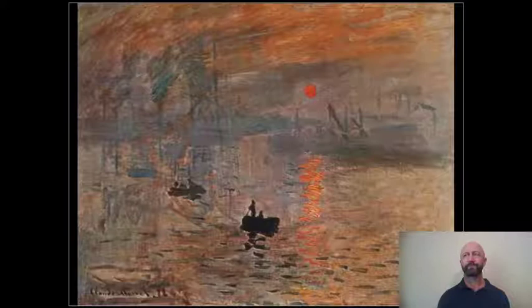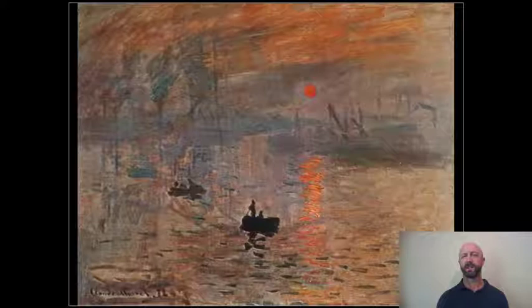If you've ever stopped to actually look at what you're seeing when you see a landscape, what you're really seeing — what your retina is registering — is light effects. And those light effects change dramatically depending on the atmospheric conditions of the day, the light and darkness of the day. They fluctuate wildly.